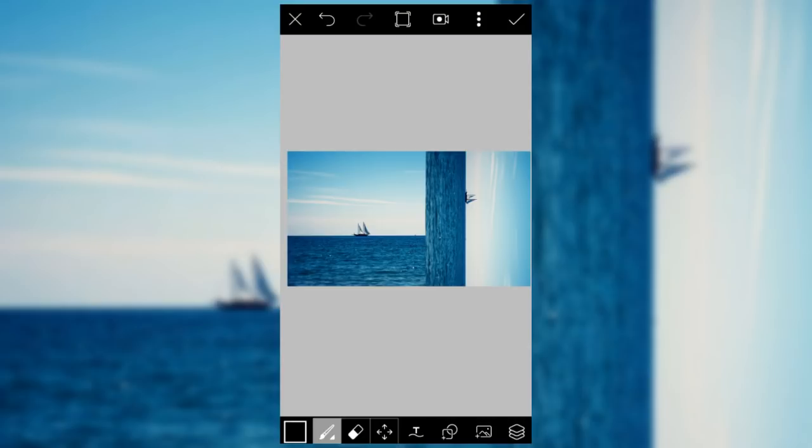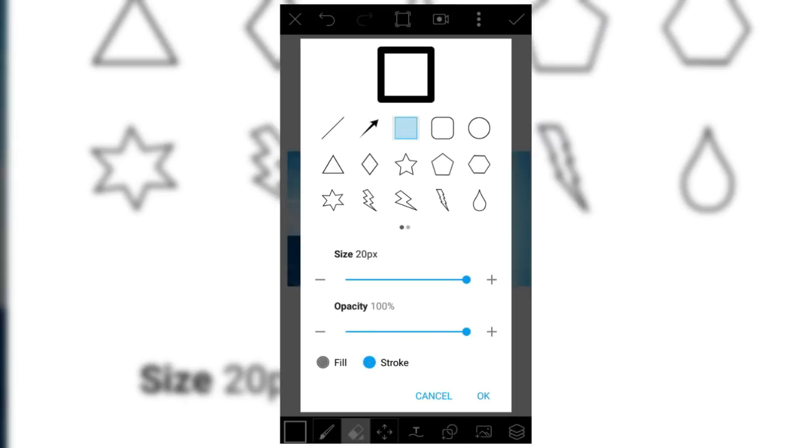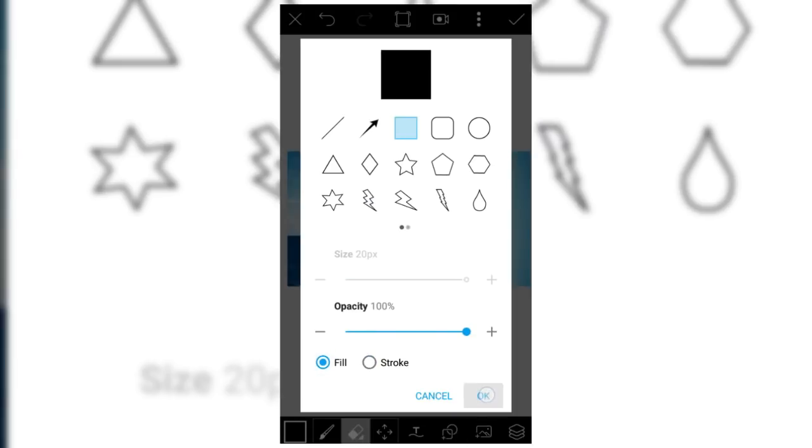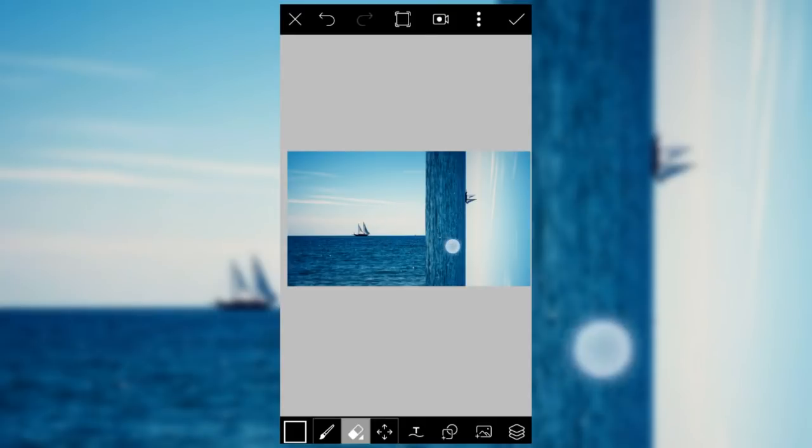When you are done, take an eraser, I mean a square eraser, and place it diagonally like this.